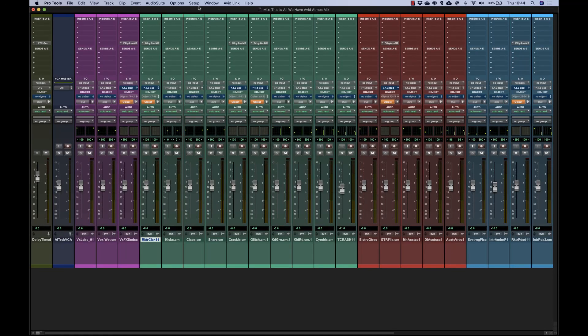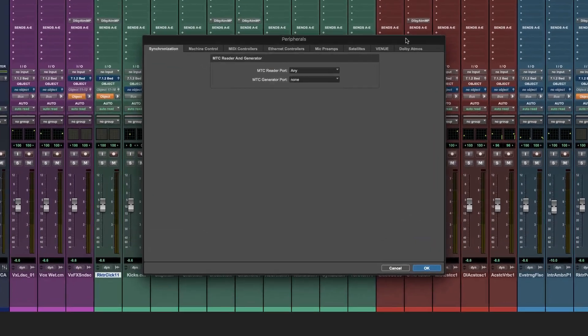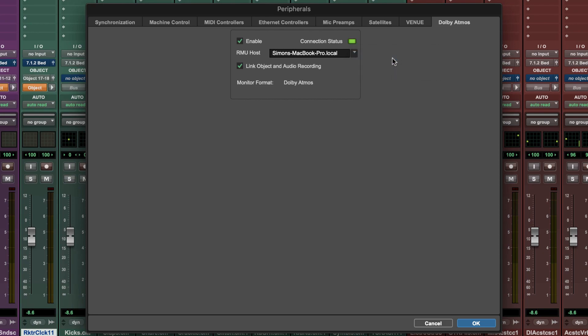Over in Pro Tools you establish network communication with the renderer via the peripheral setup window. In the Atmos tab, check Enable and choose your renderer in the RMU Host pop-up.